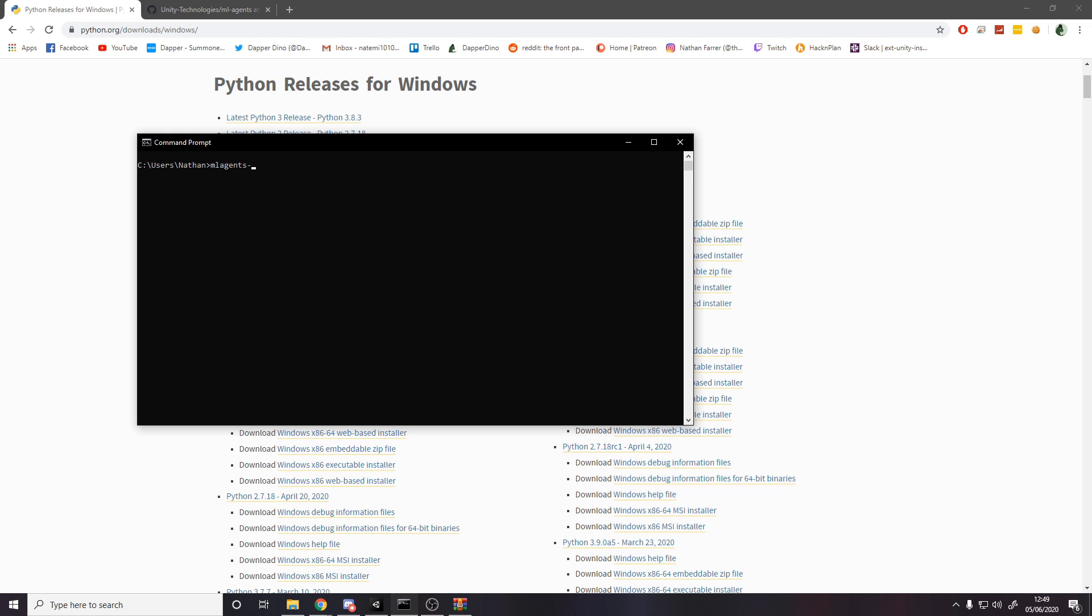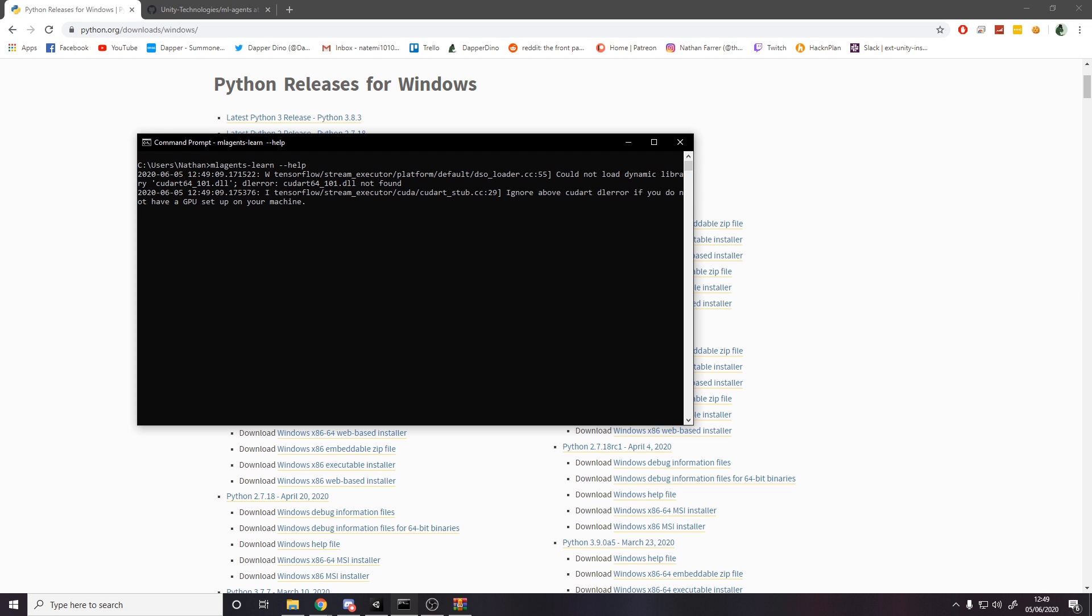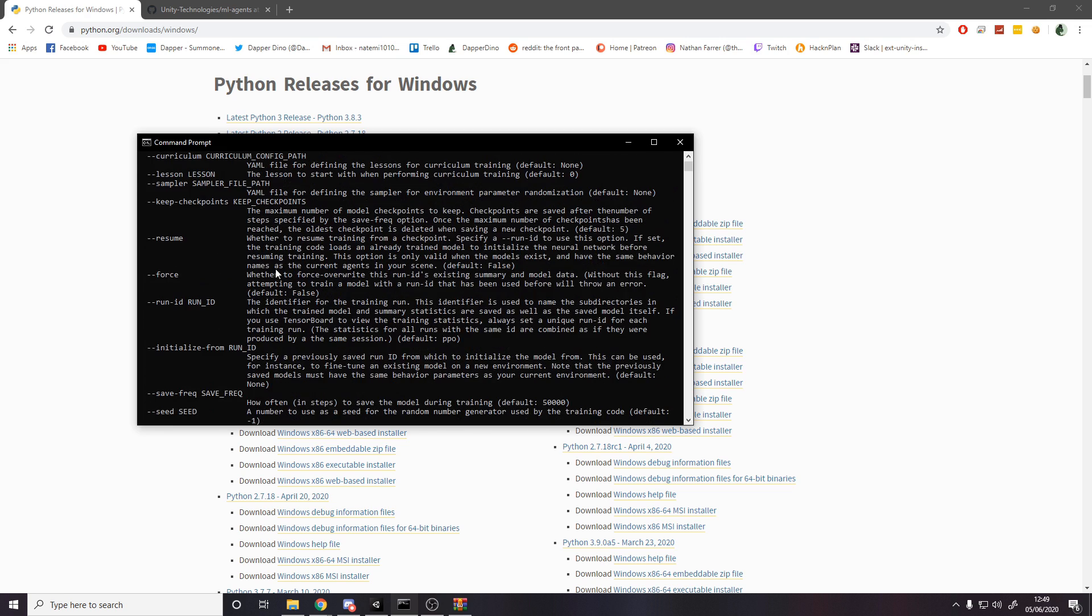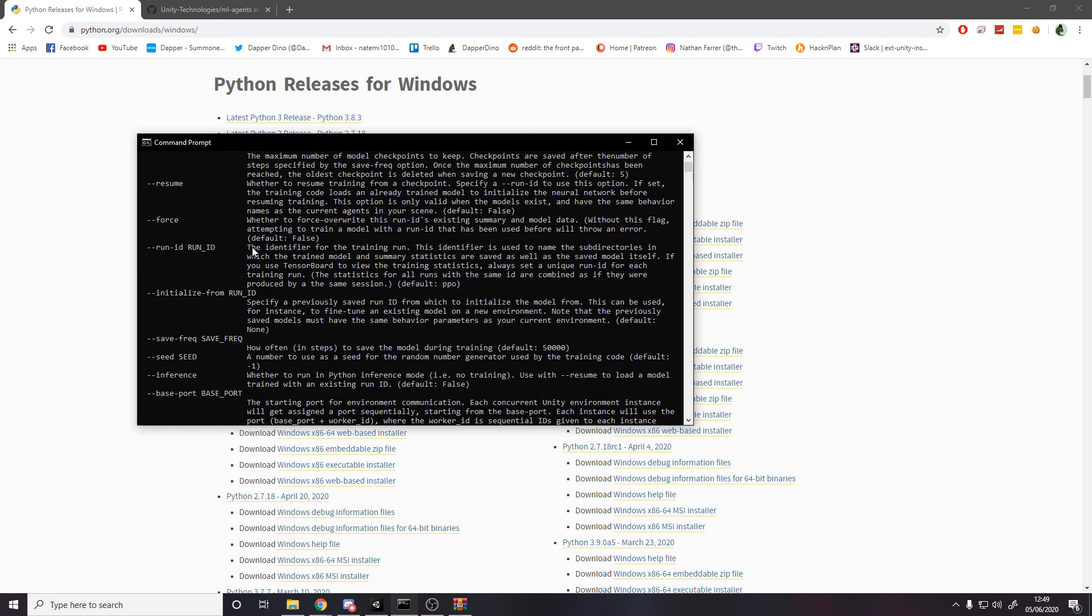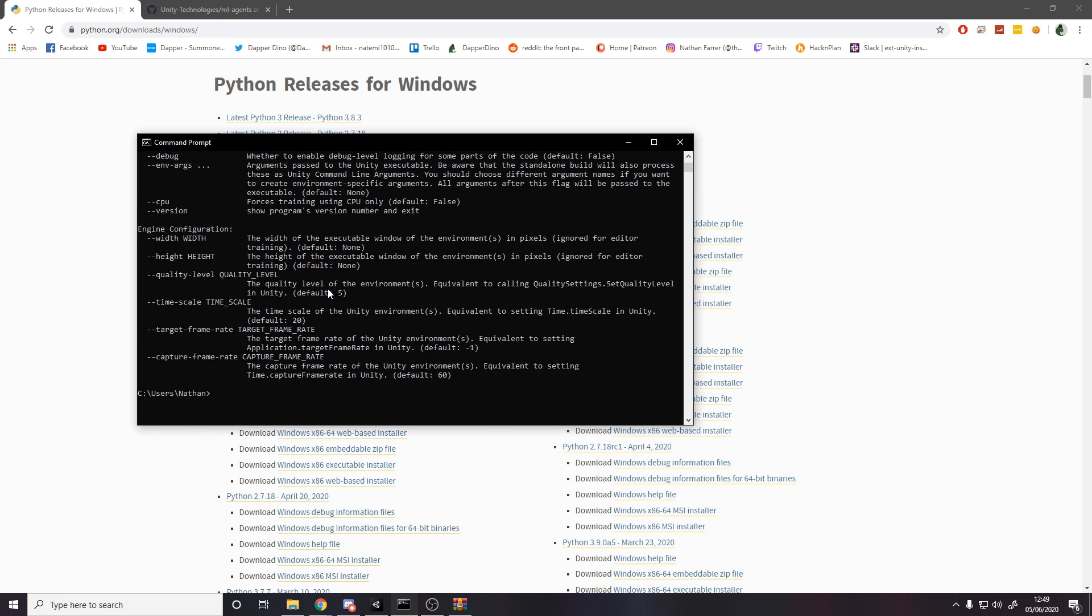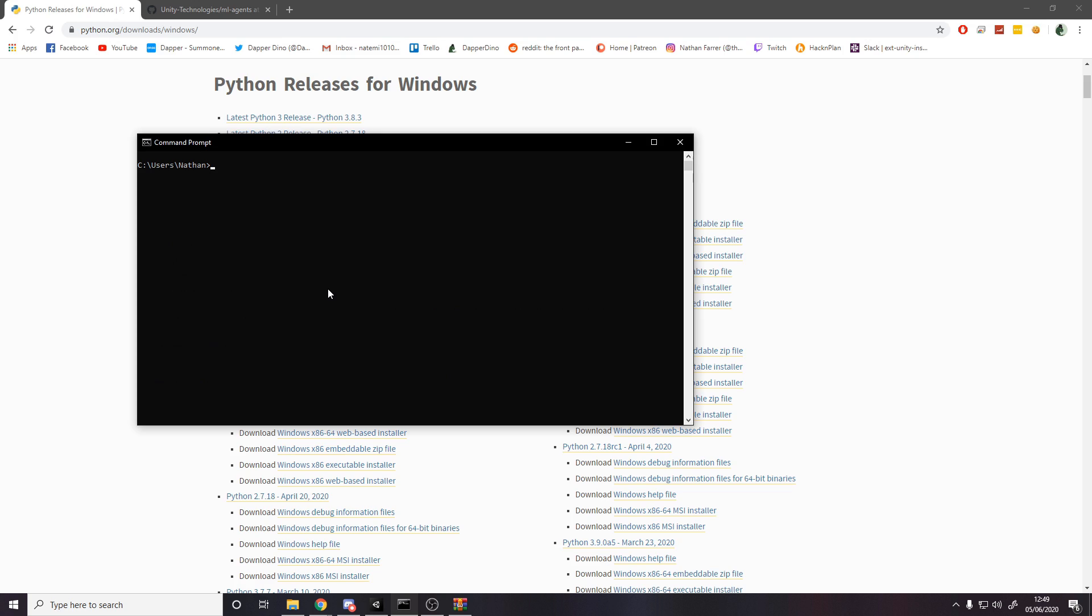Then a quick check to make sure that ml-agents is working. If you type ml-agents-learn space and then dash dash help, give it a second. And then we've got all the commands here. You know it works, it's installed, it tells you what you can do with it. Type cls and we're back to a clear command prompt.